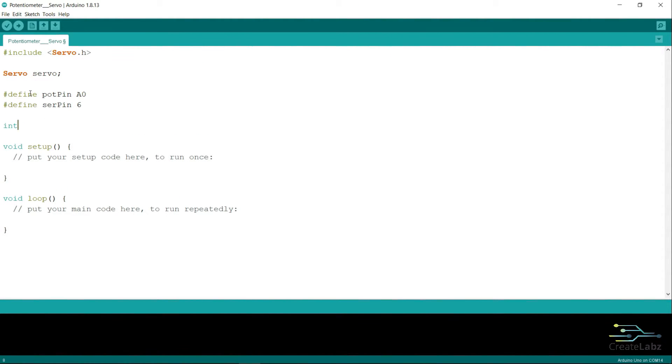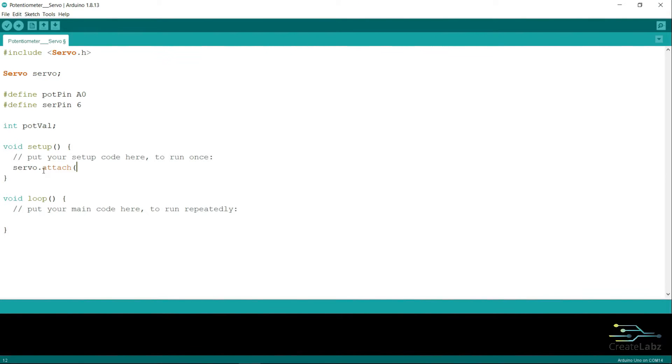Next, make a variable for the potentiometer value in the integer format. Then on the setup function, we turn on the servo by typing in servo.attach and the servo pin.